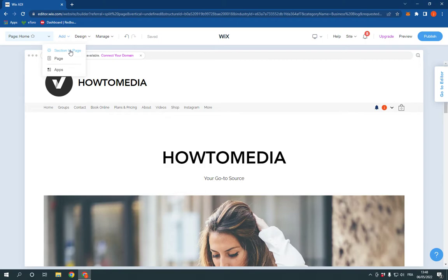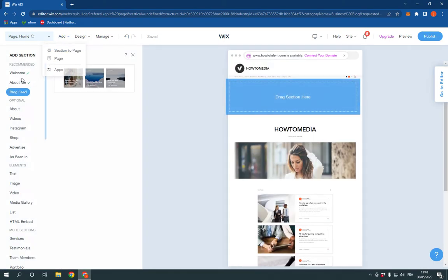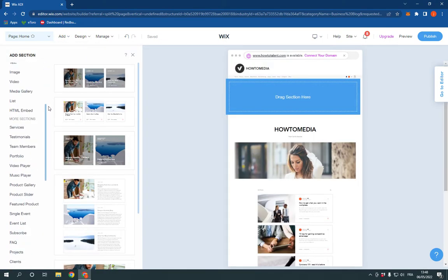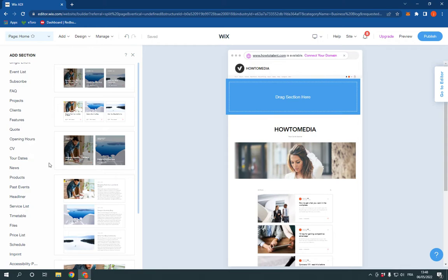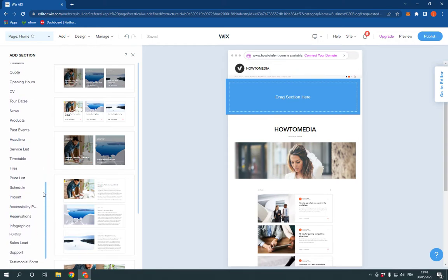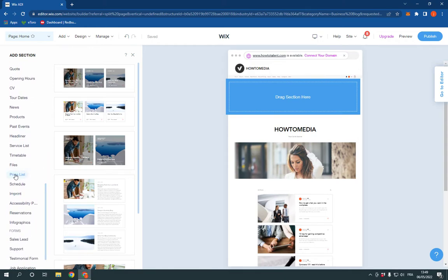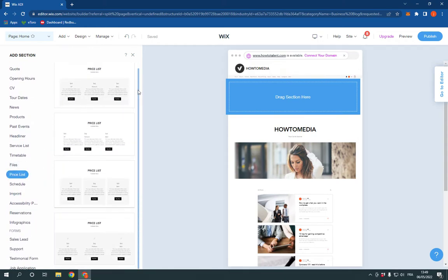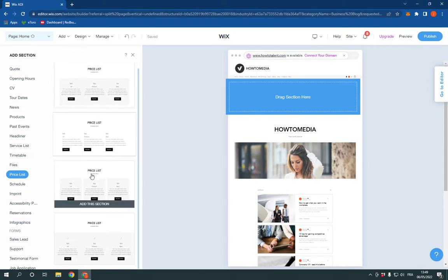Click 'section to page'. Now go right here. You will find many sections. Scroll down until you find the price list section, click on it, and it will give you many templates. Choose the one that you want.